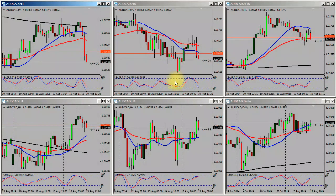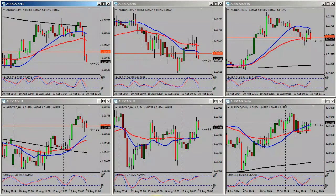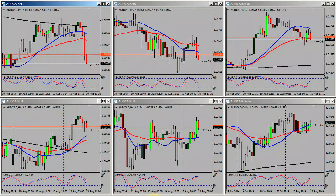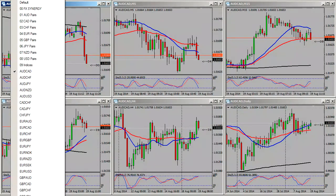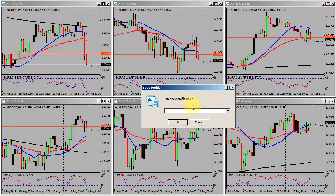You'll then need to close out of MetaTrader 4 and open it back up. When you're back in MetaTrader 4, you can see I'm in the AUDCAD profile, but we don't want to override an existing profile when changing between charts. So what you want to do is save your profile to the default profile.